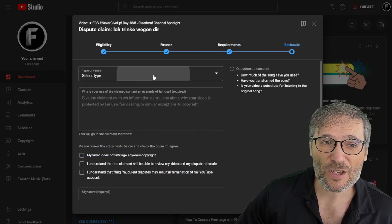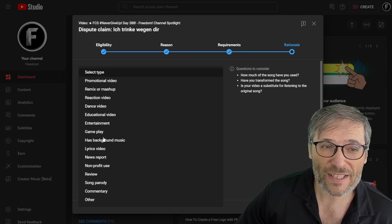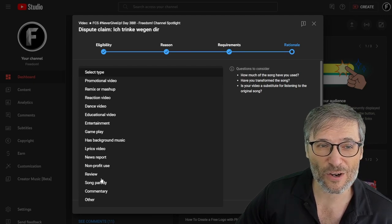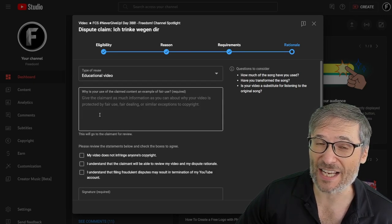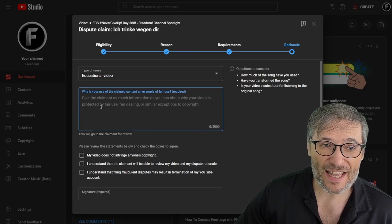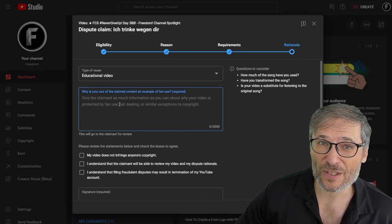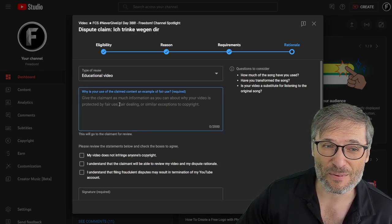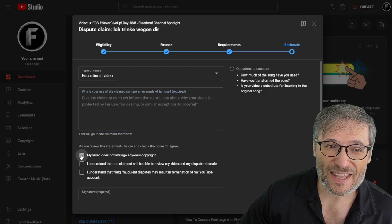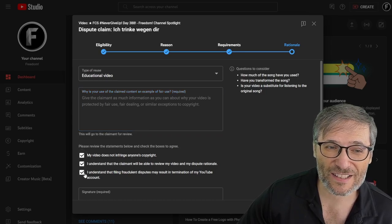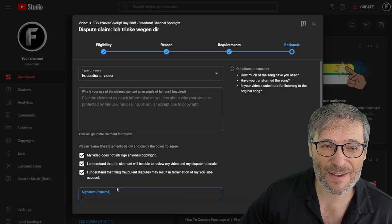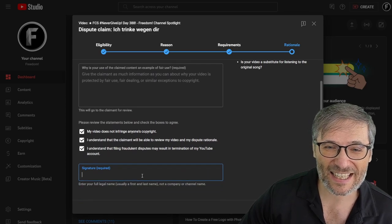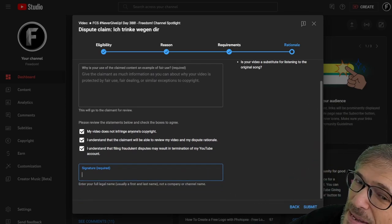And then you explain what type of fair use argument you're making. In our case, it was an educational video. Then the reason that we used, I shared with you in the previous screenshot. Then I checked all these boxes, typed in my name, and then I clicked submit.